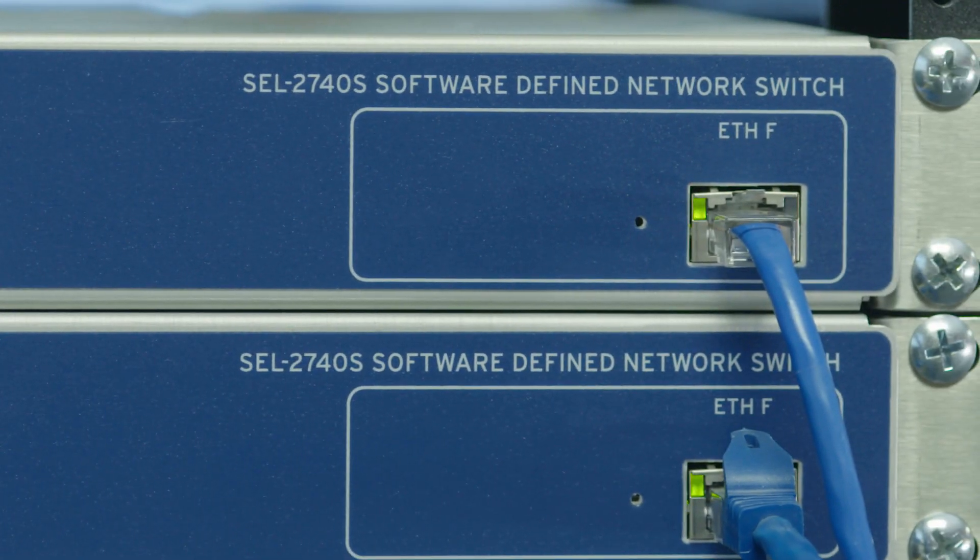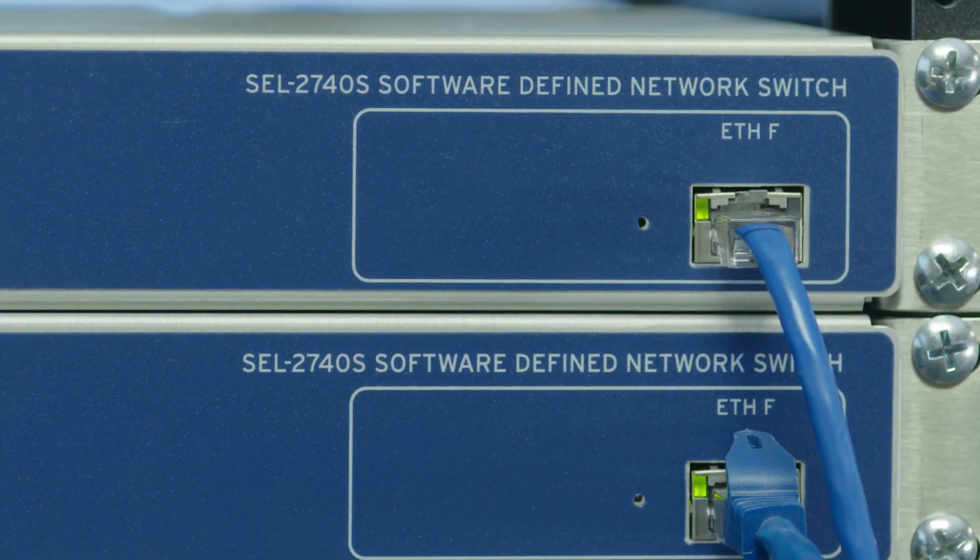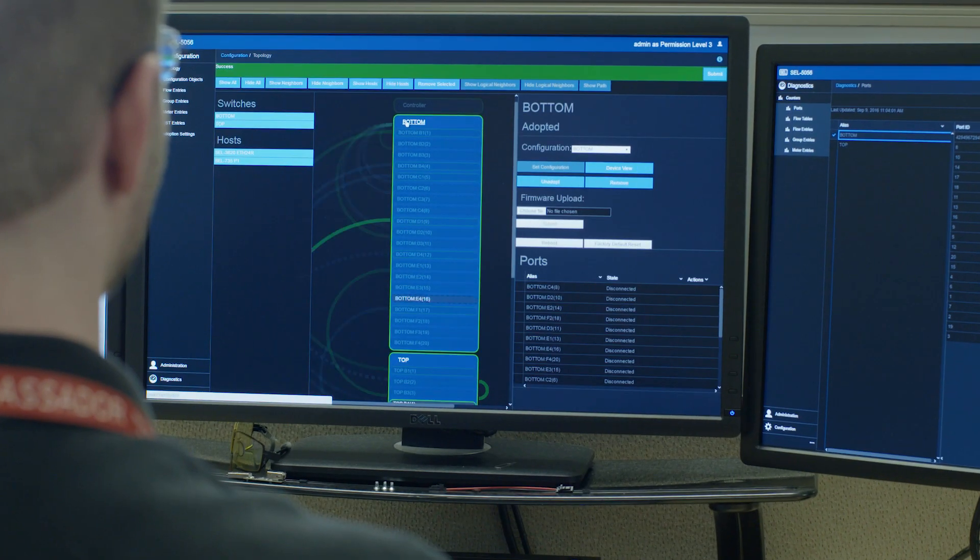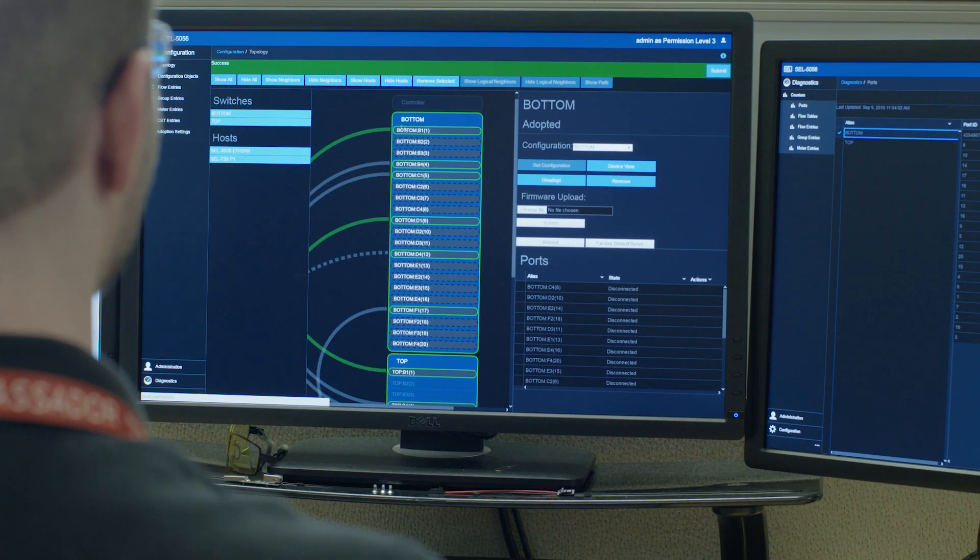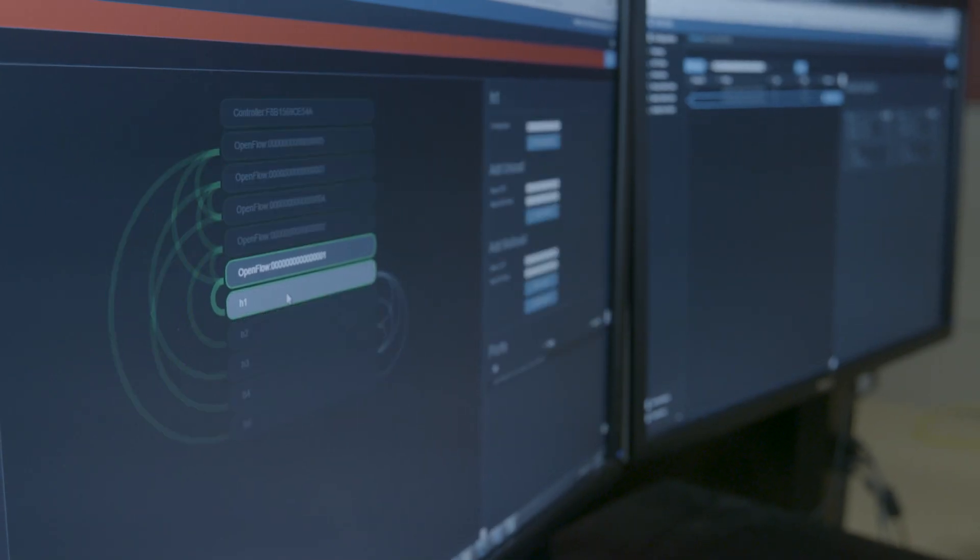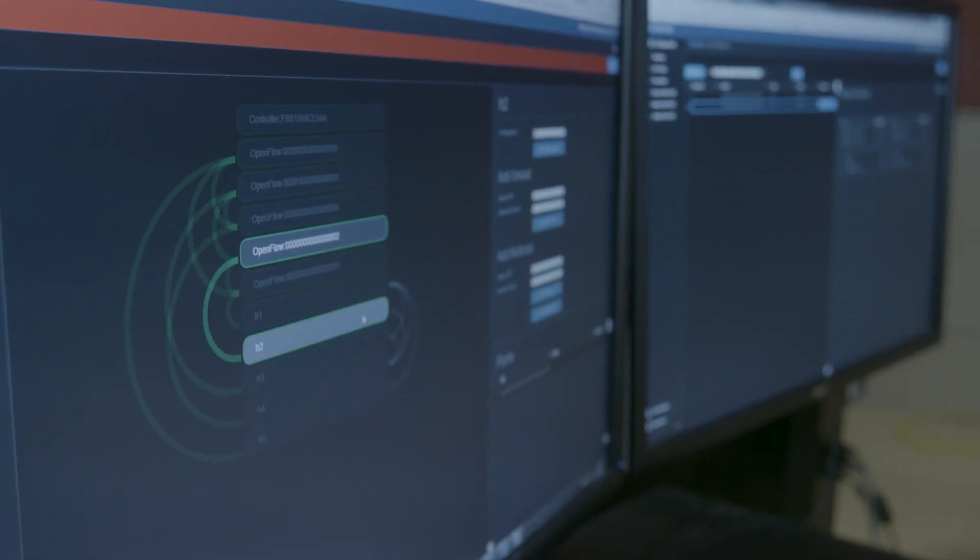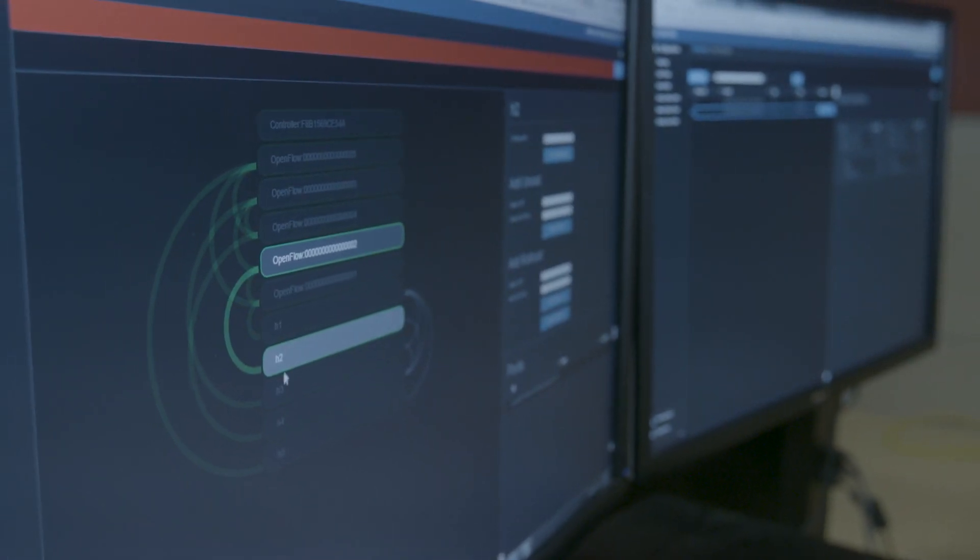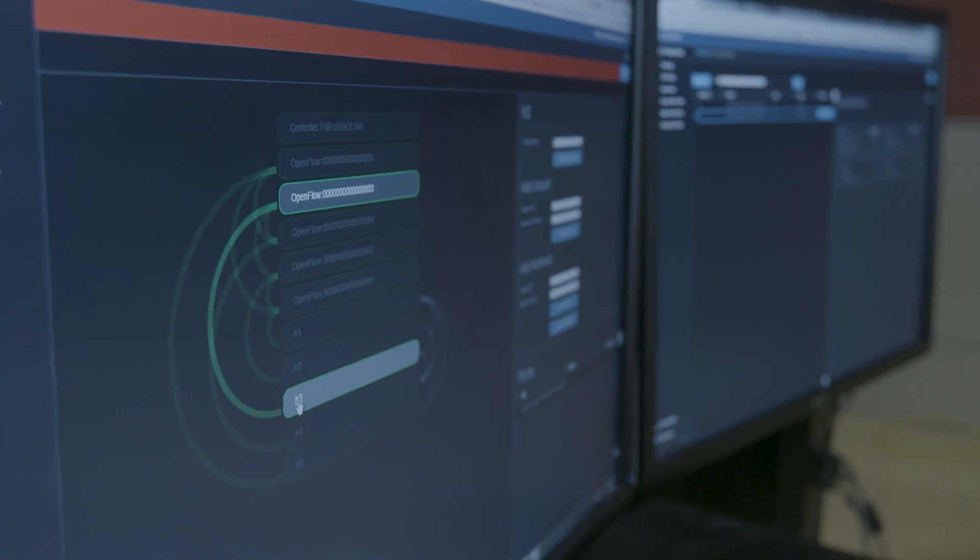And we're already starting to see that with things like the software-defined network capability from SEL paired with the Dragos analytics from our intelligence product. We've locked this down for industrial communications where we said only devices who should be talking to each other are allowed to talk to each other. And if there's a problem, we can flag traffic that shouldn't be out on the network. Hand that off to Rob Lee and the Dragos solution.